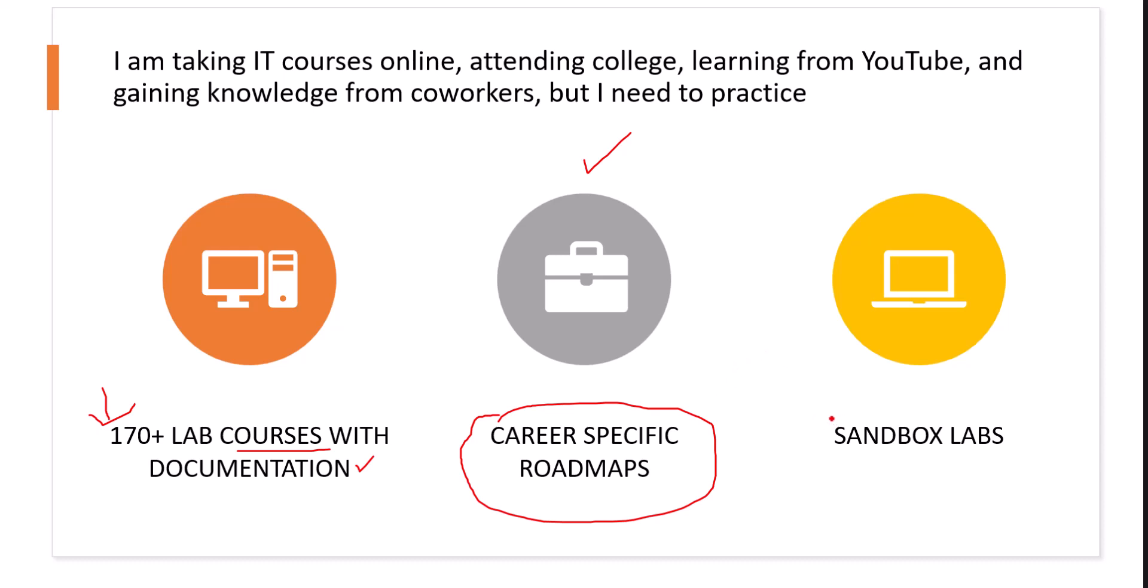The third option is called Sandbox. Sandbox is basically an open access, meaning there's no documentation, there's nothing in it. It's just systems.